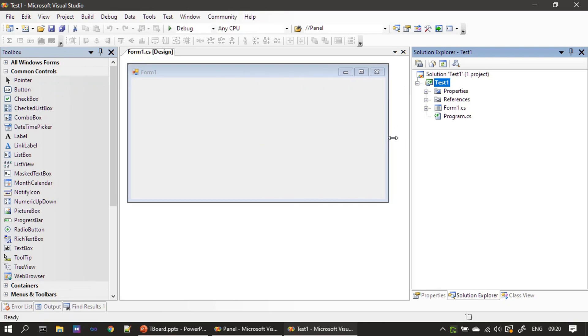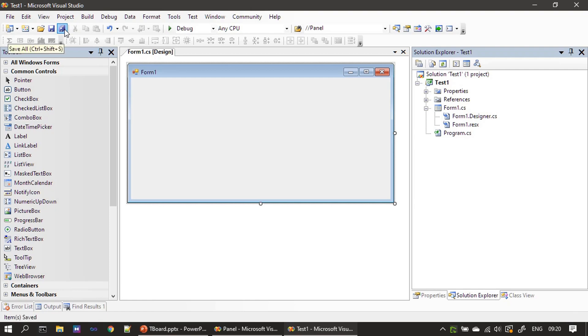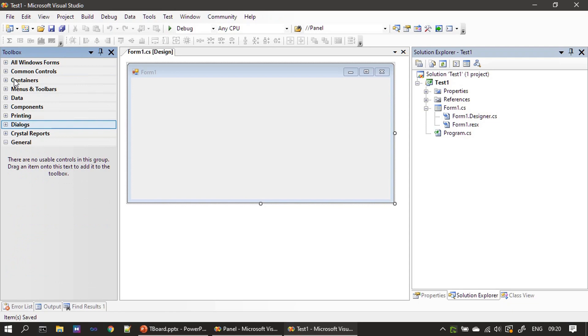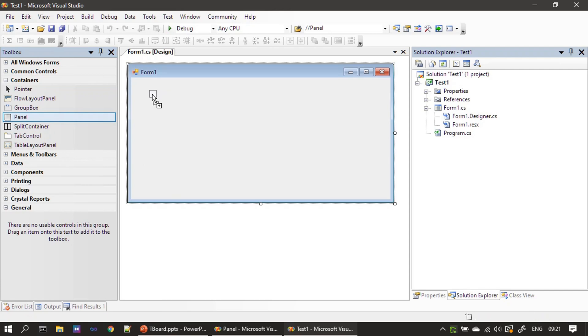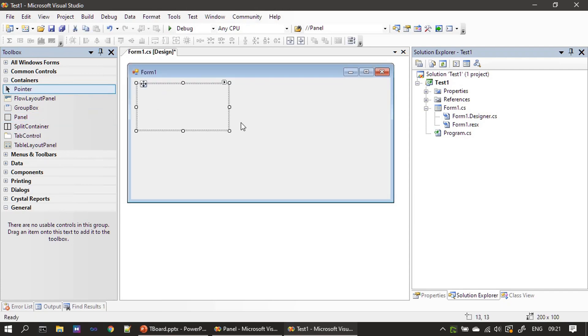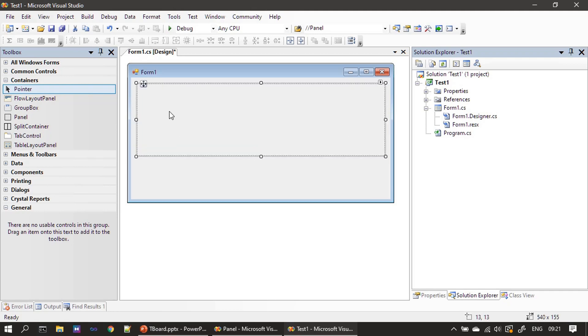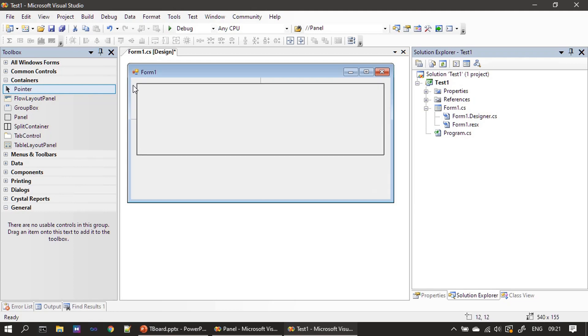This will be our form and this form will act as a top level container. To place a panel container you have to go inside the containers, then click on the panel, drag and drop it here. Once this is done you can do the resize by using these white squares. If we want to move this panel you can use this marker here in the top left. Click on this then you can move your panel anywhere in your form.